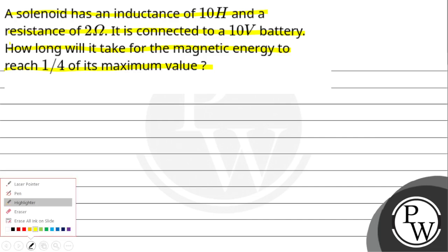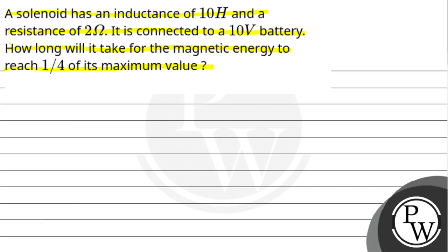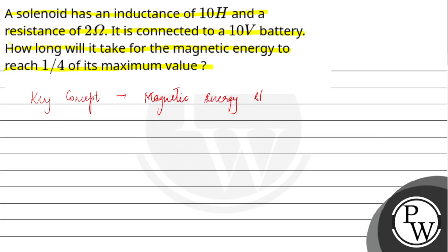The key concept of this question is: what is the magnetic energy stored in a solenoid?